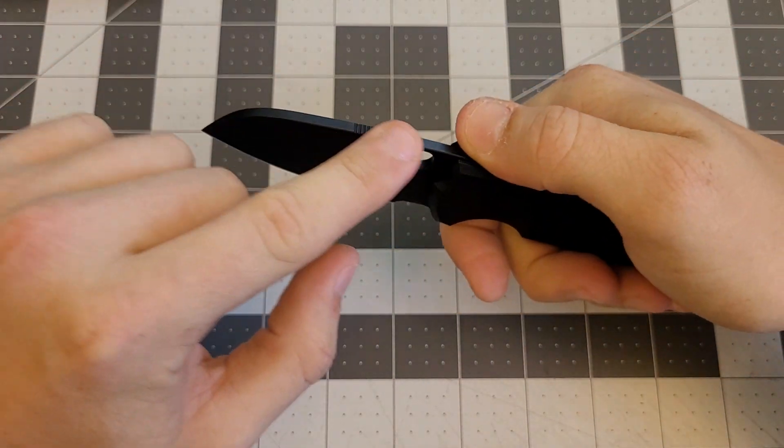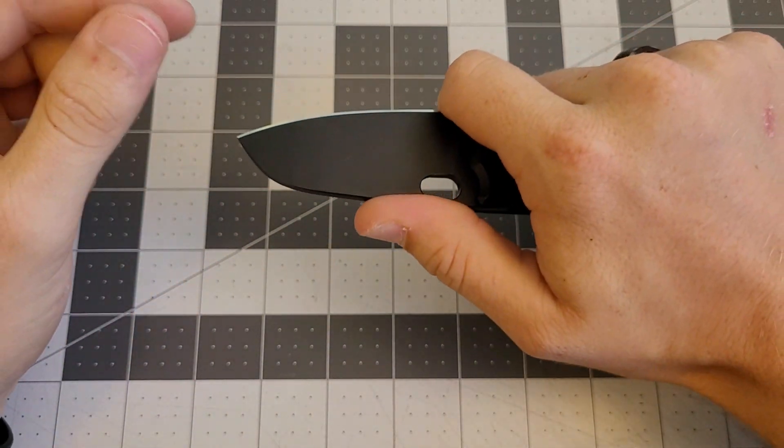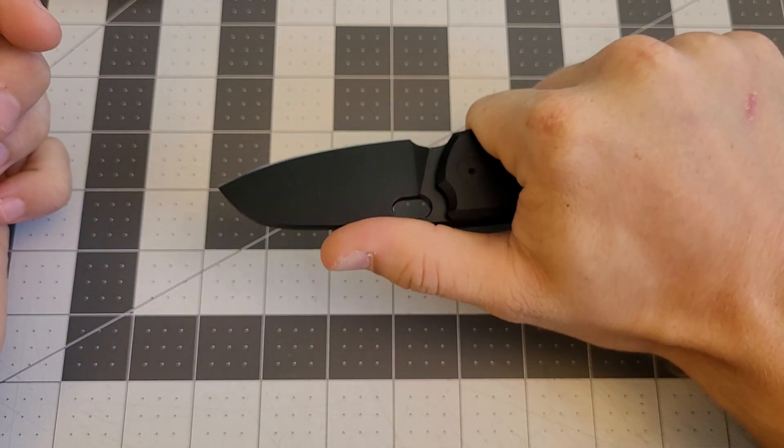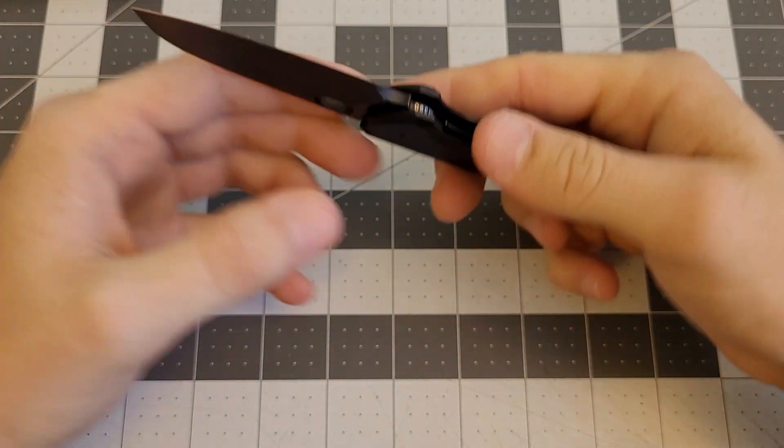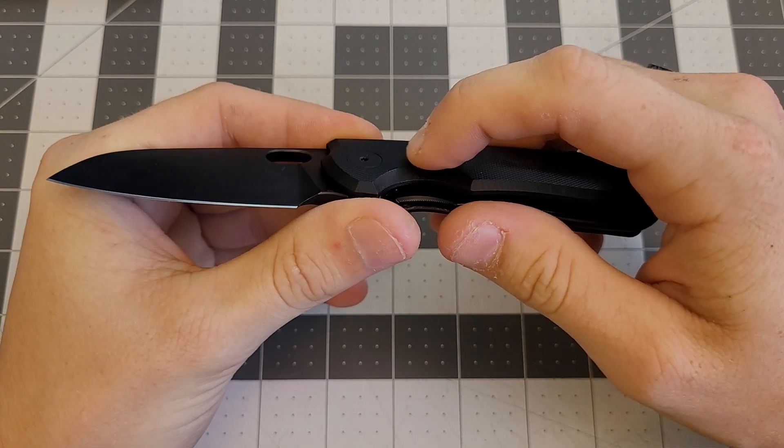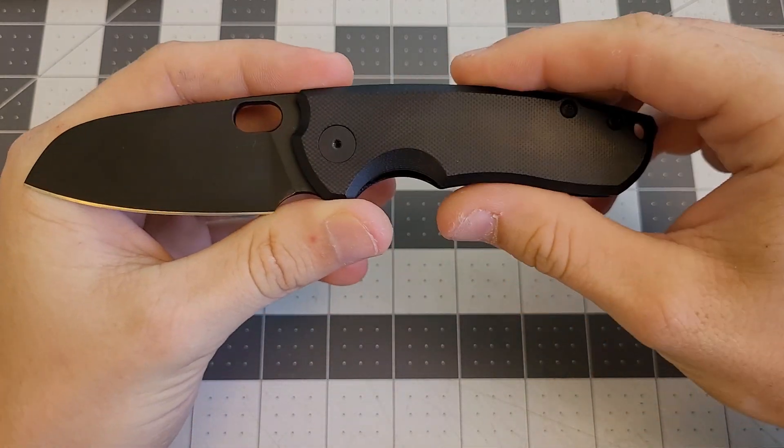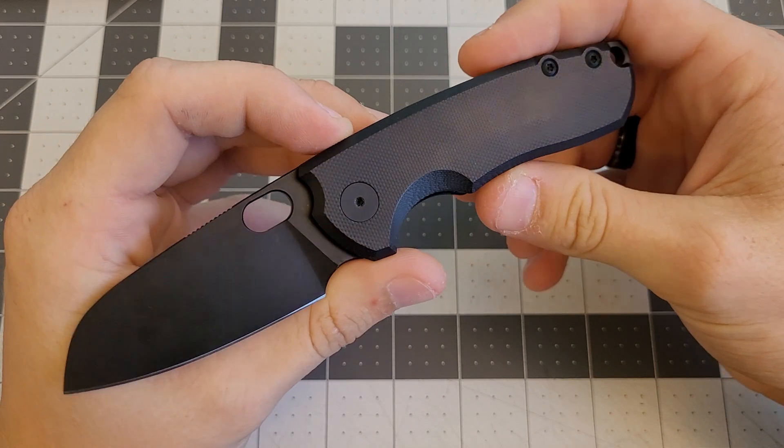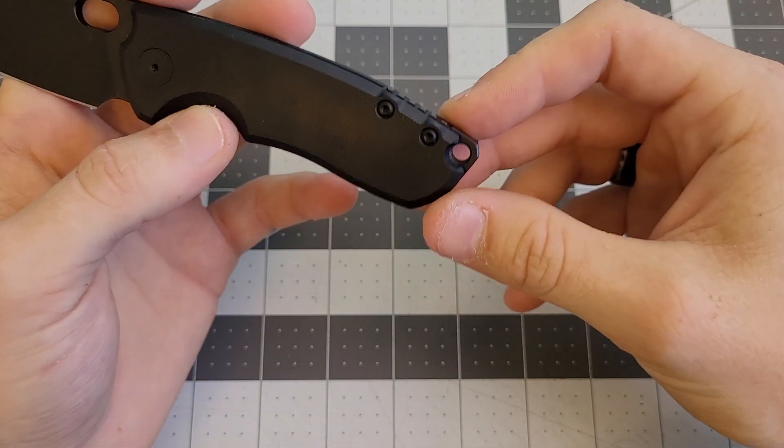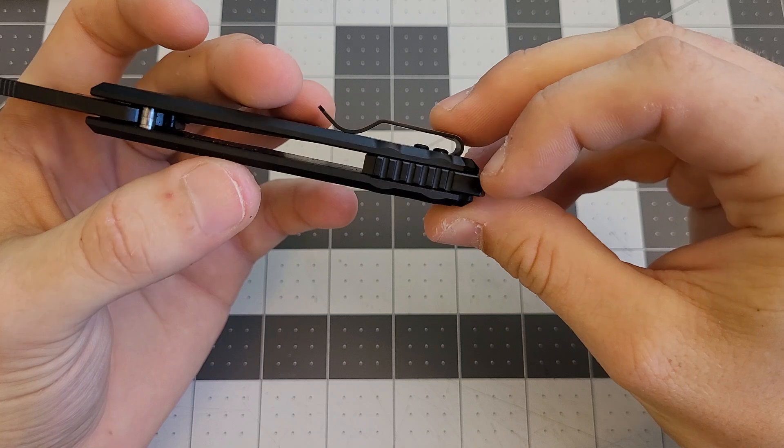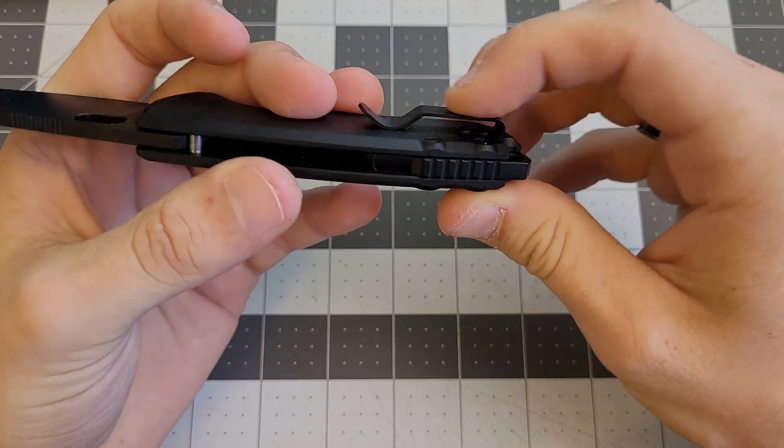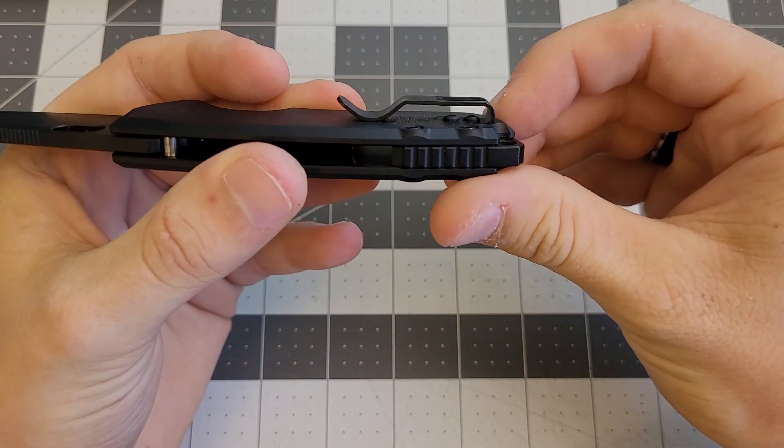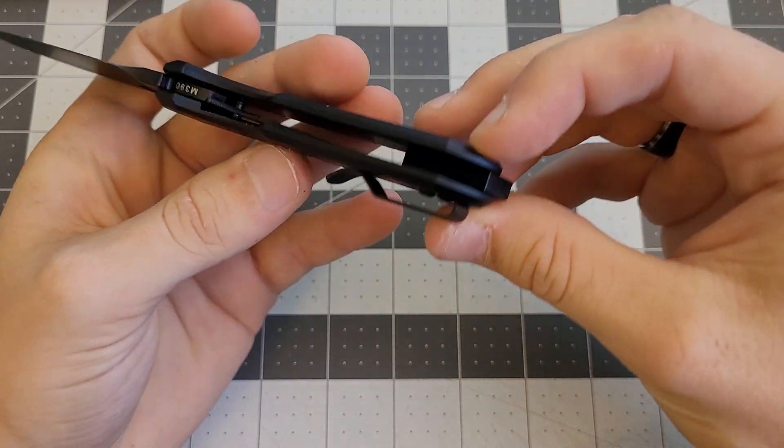This jimping on the top spine works really well. It's in the perfect spot. Your thumb lands on it either way you're holding it. The pivot screw is flush with the scales, which makes it look really nice. It's got this lanyard hole in the back spacer, nice small clip that works really well. Slides in and out of the pocket super nicely.